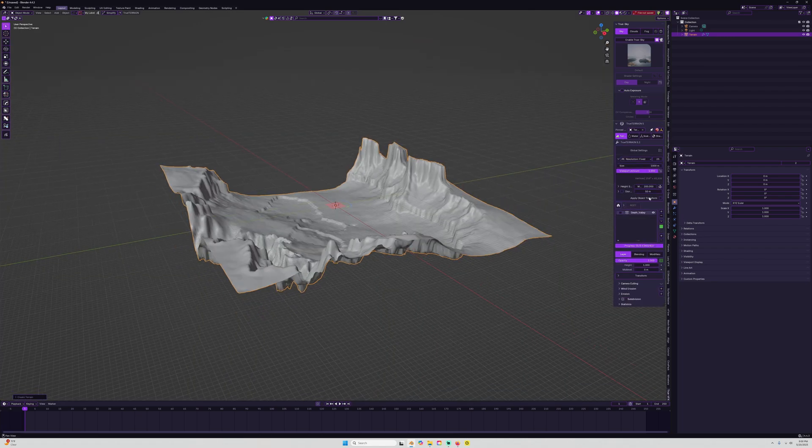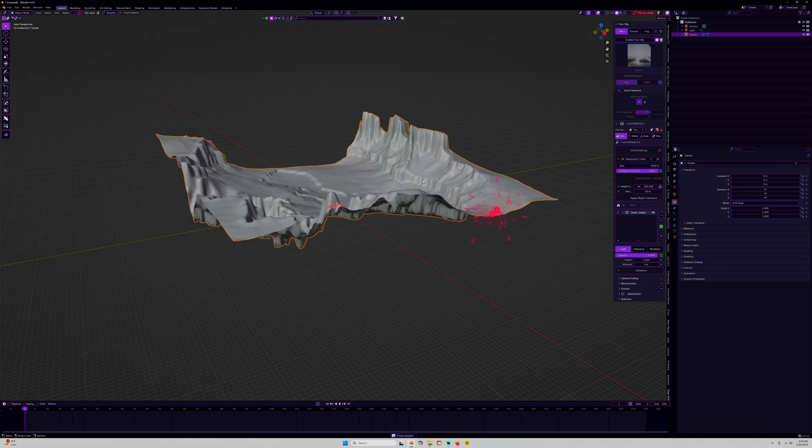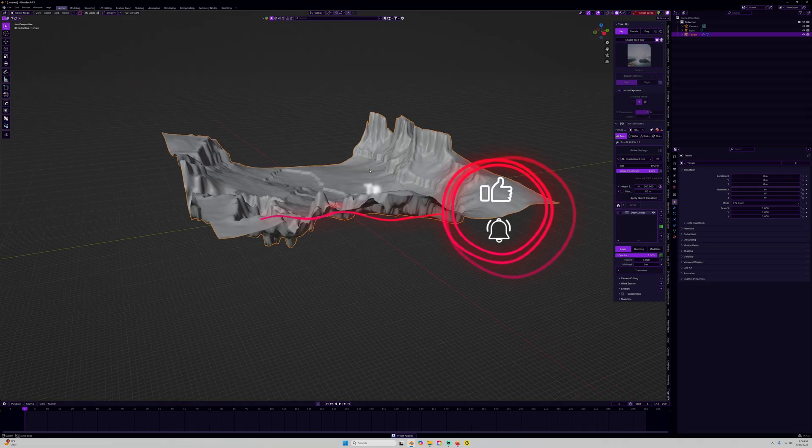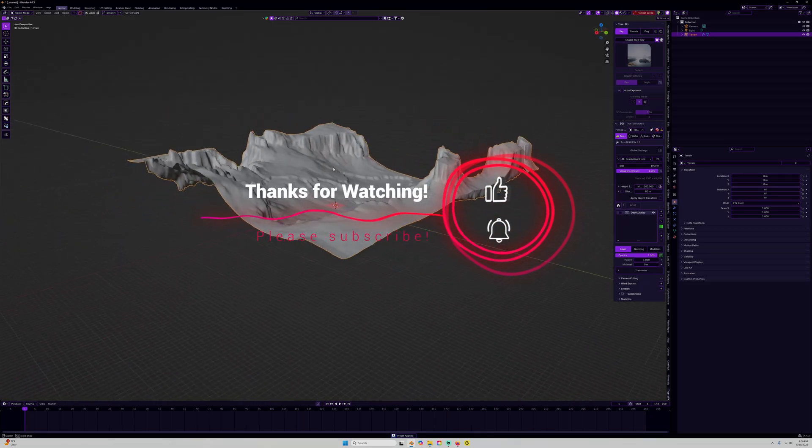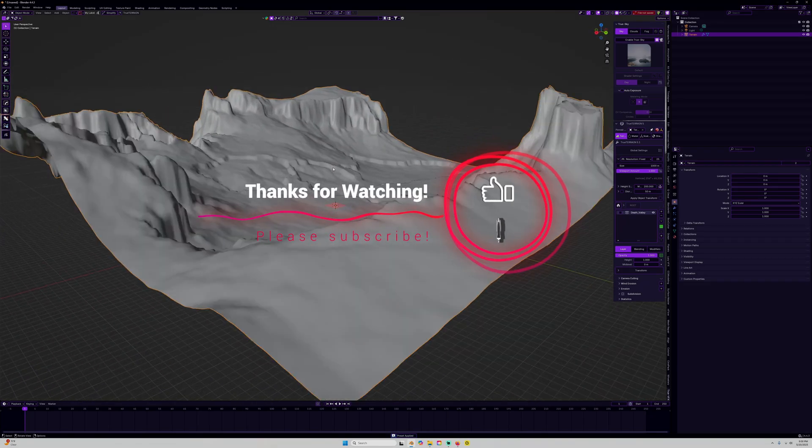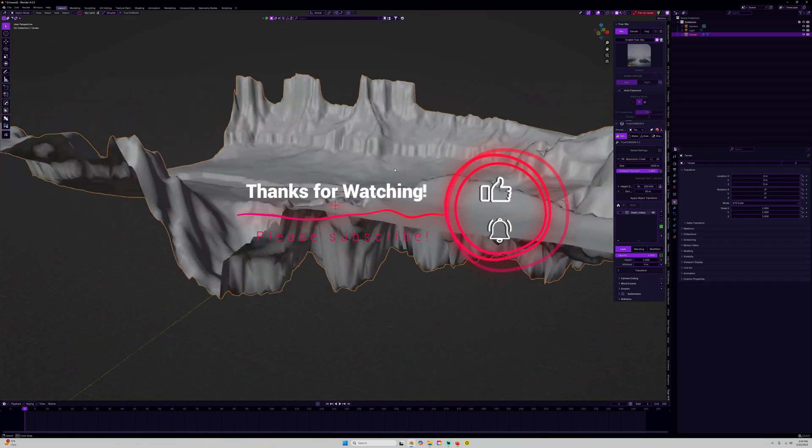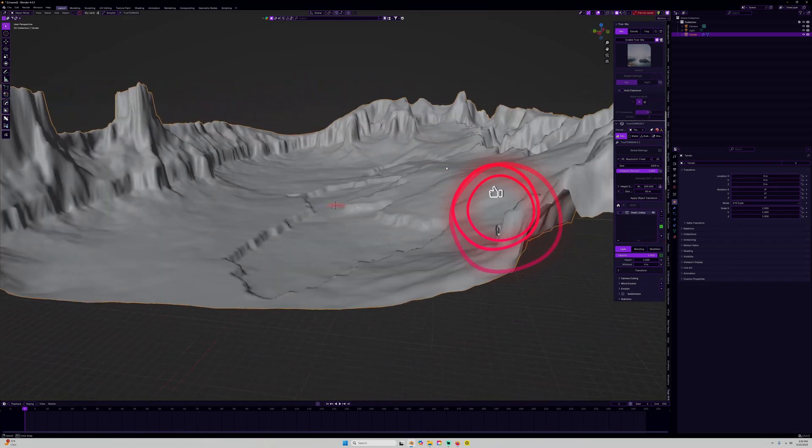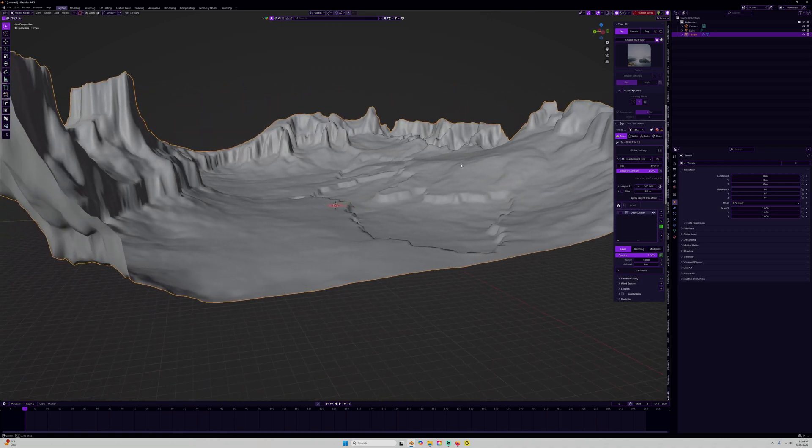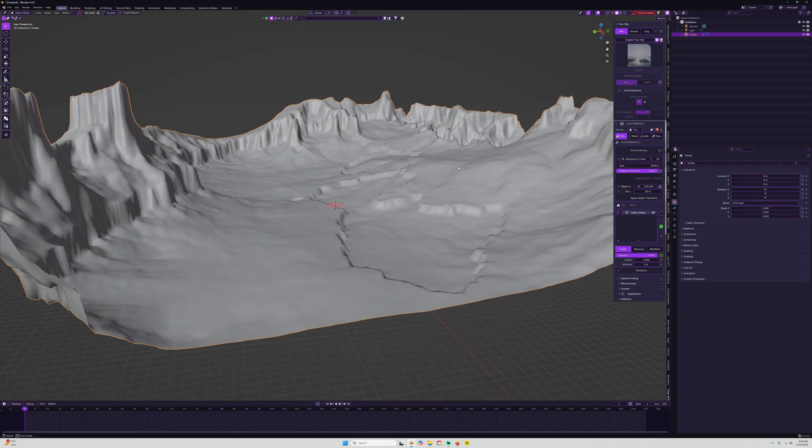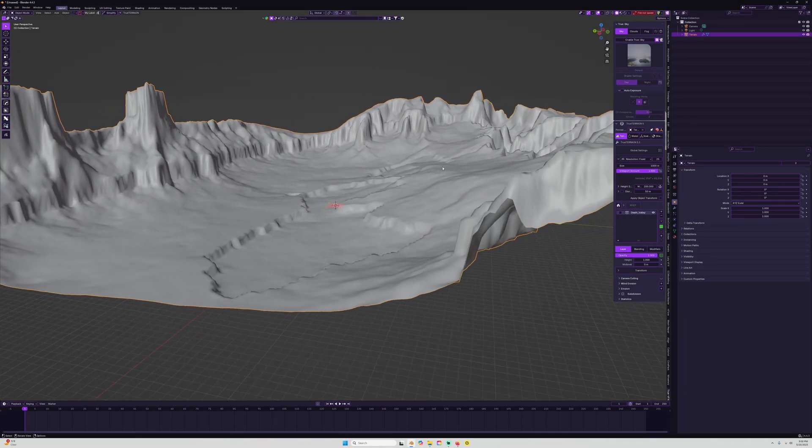That's it for this one. Please make sure to hit that like button and the subscribe button, and click that notification bell to stay up to date with all of our tutorials on Blender and some more of these videos on True Terrain. As always, until next time, take care of yourselves and each other.